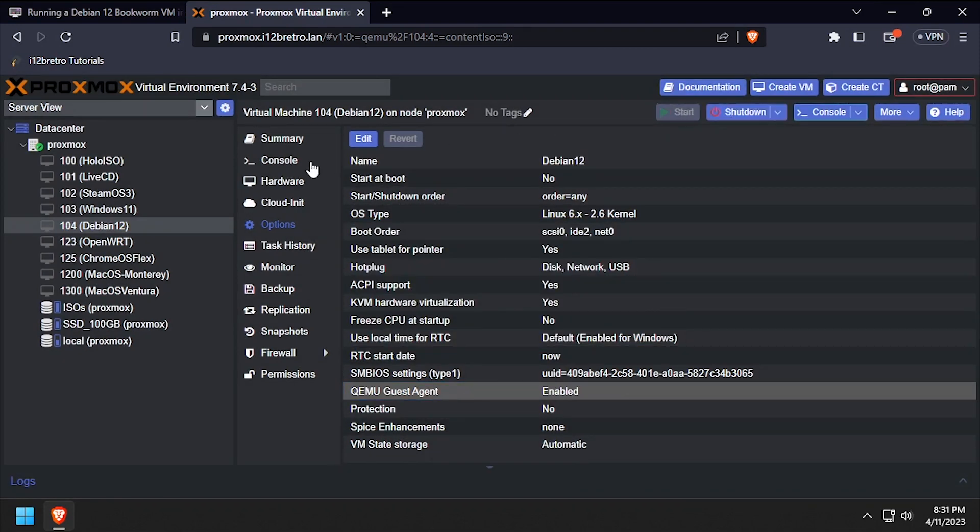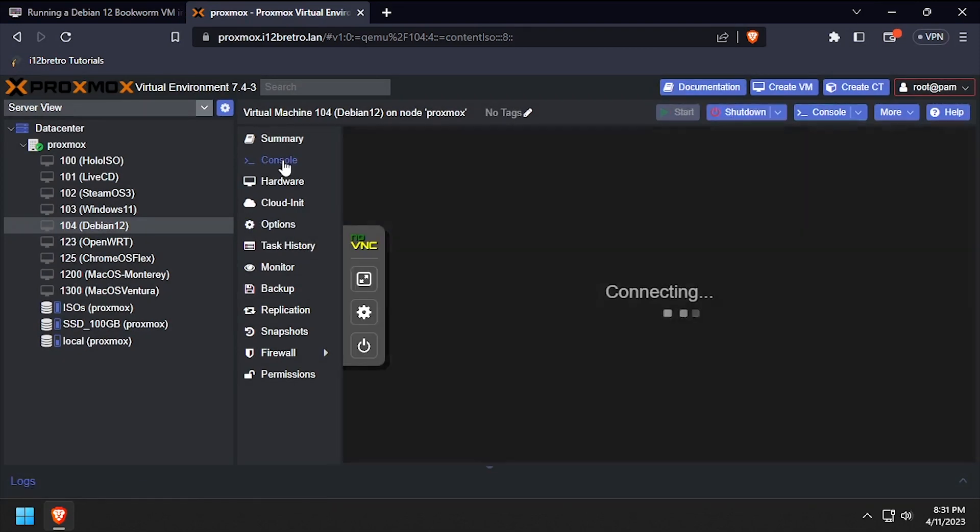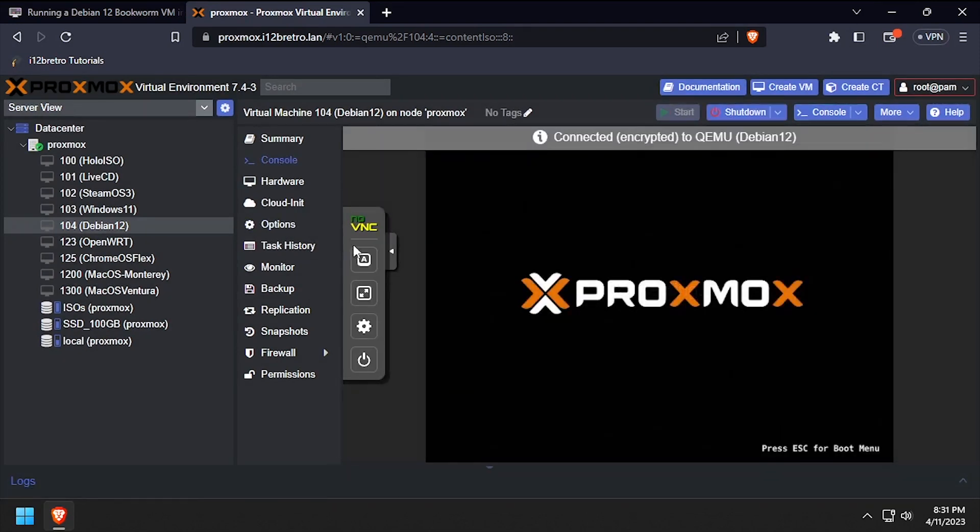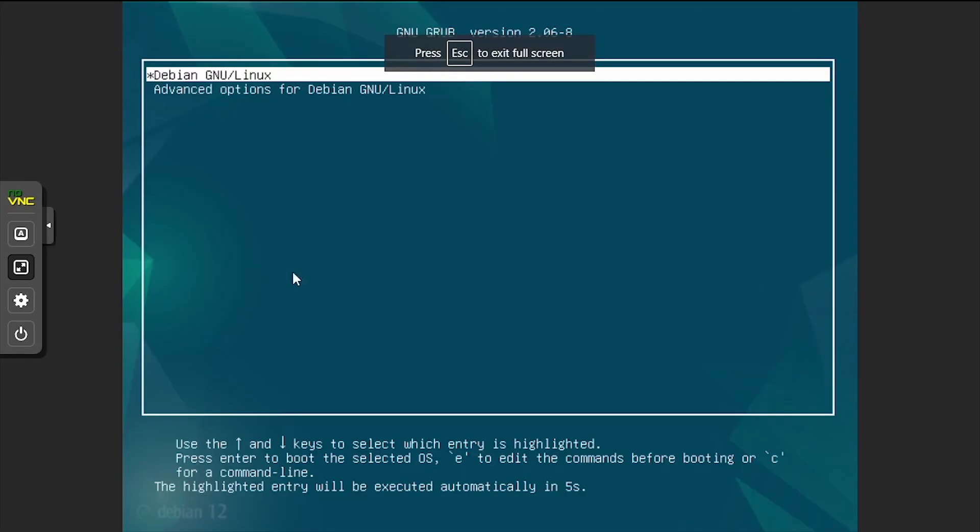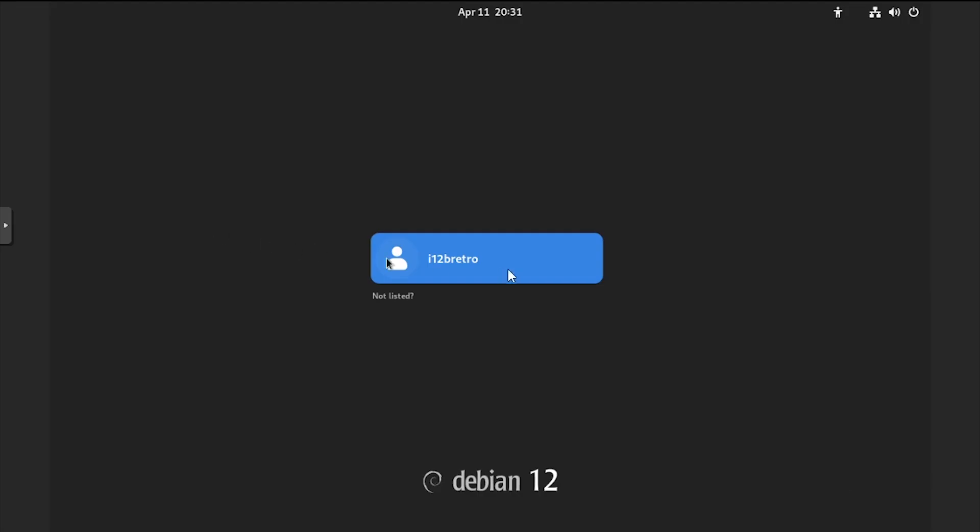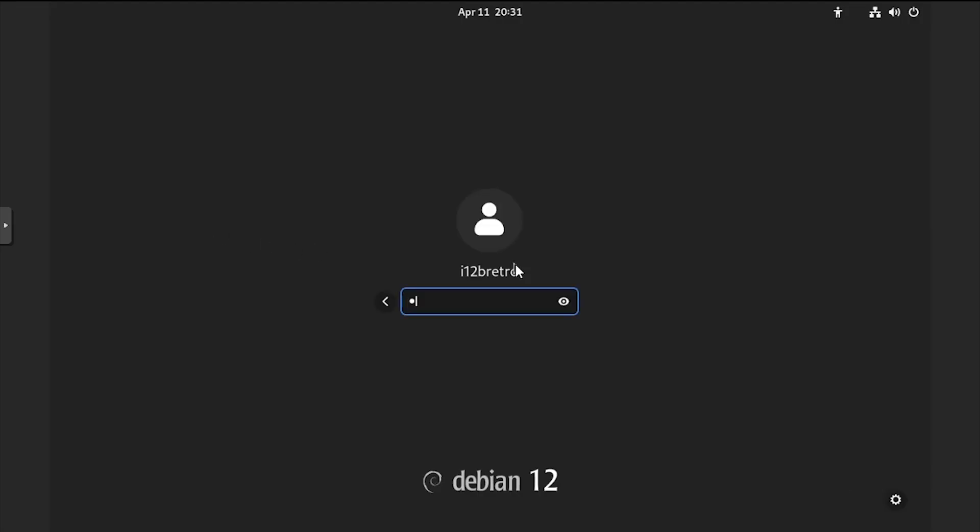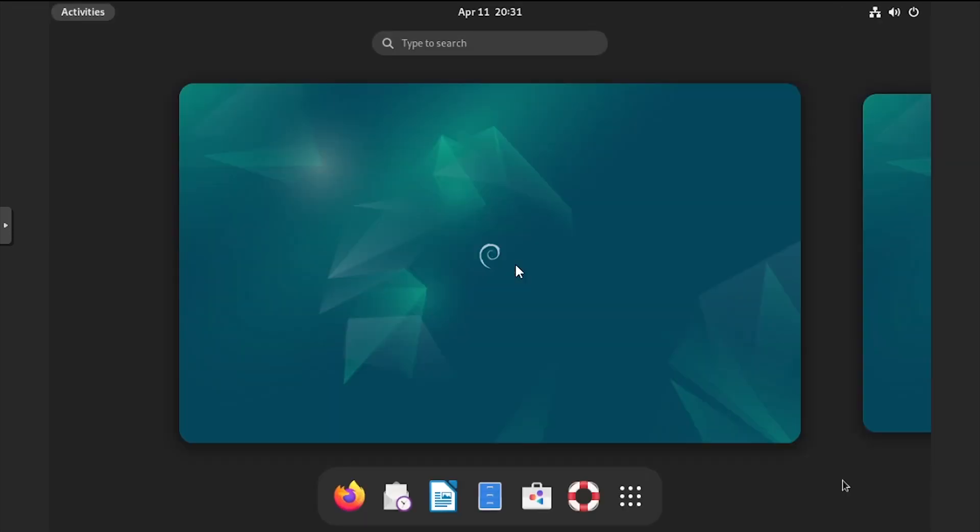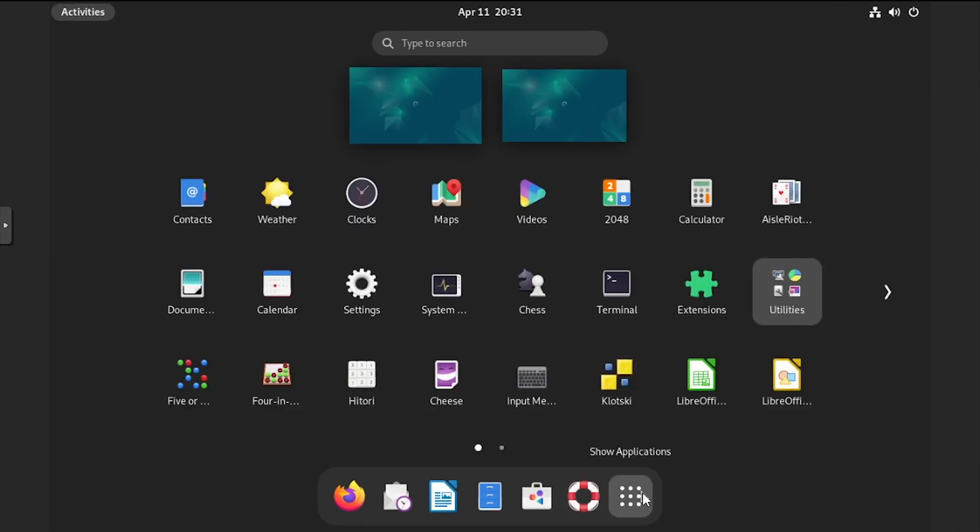Then click start to power on the VM and console to see the visual output. Once the VM boots, log back in. Welcome to Debian 12 Bookworm running as a Proxmox VM.